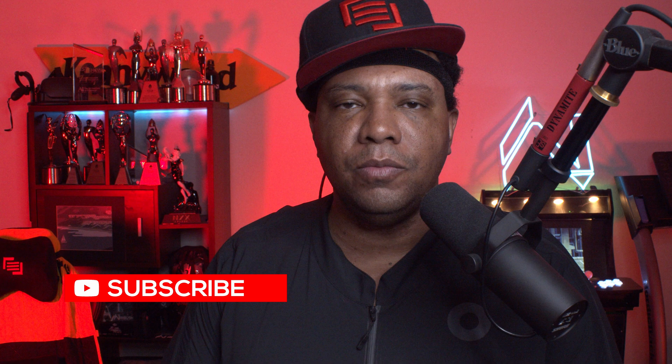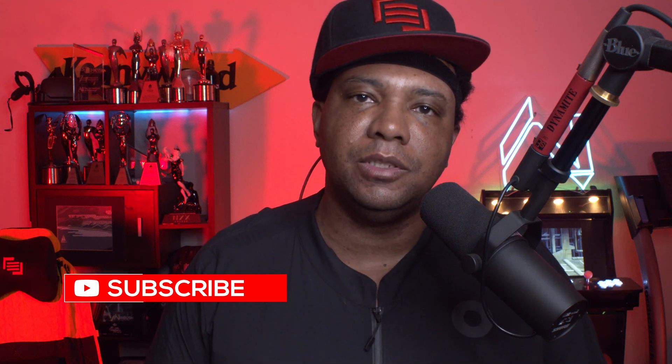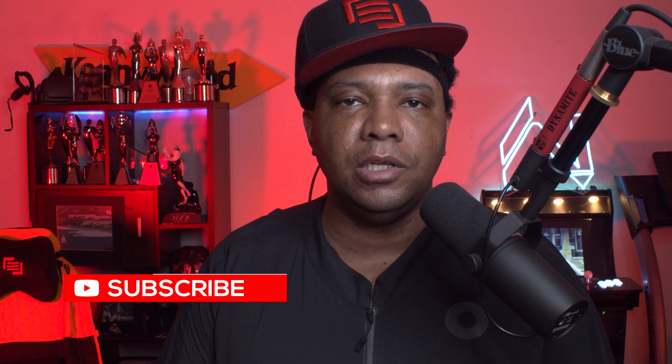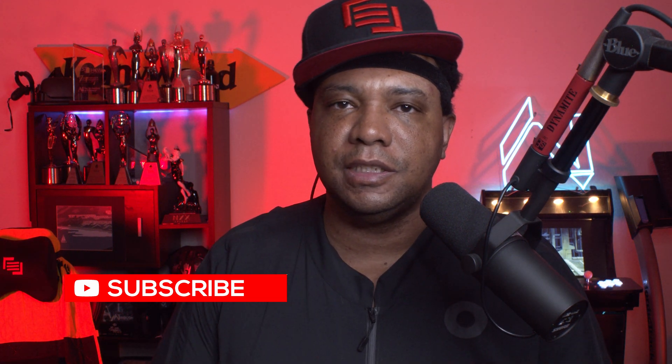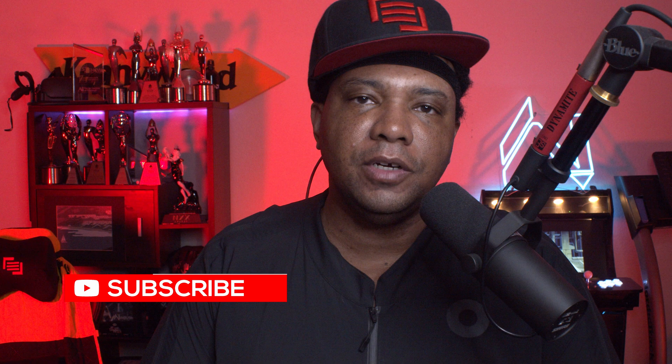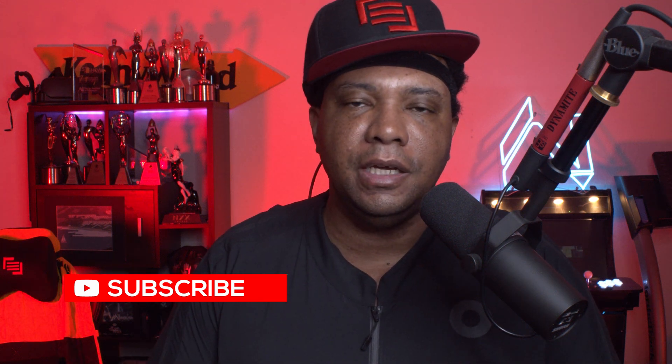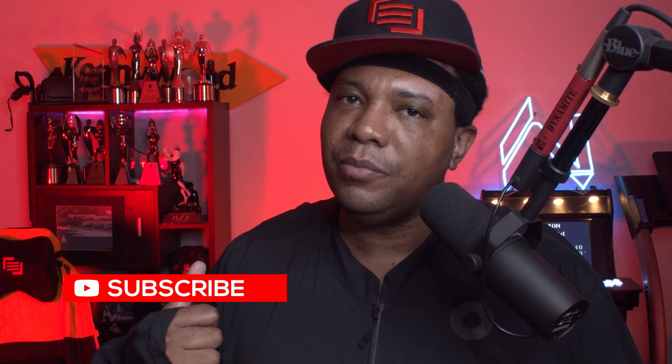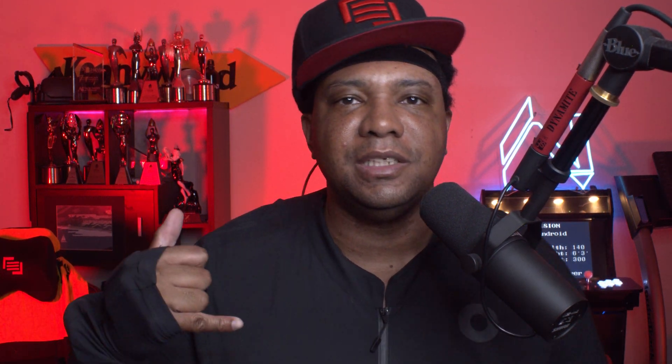If this helped you out, make sure you subscribe to the channel, leave me a comment down below. Until next time, stay fresh, keep creating, and I'll catch you in the next video. Leave me a big thumbs up and I'll see you soon. Take care.